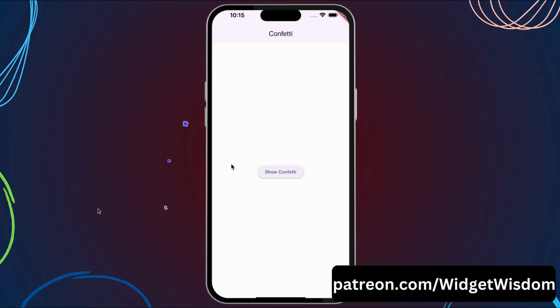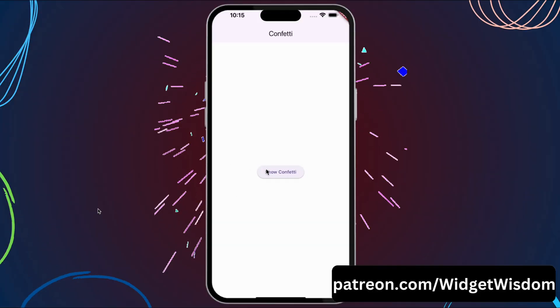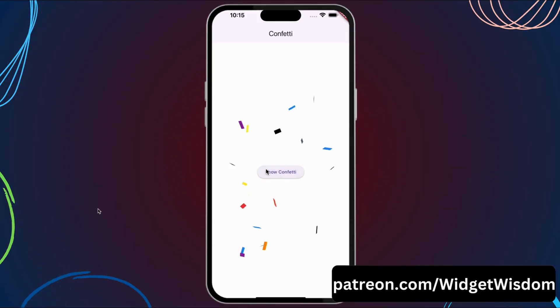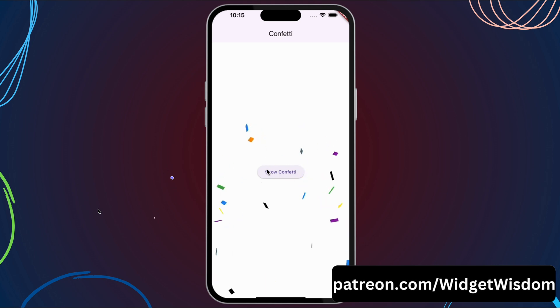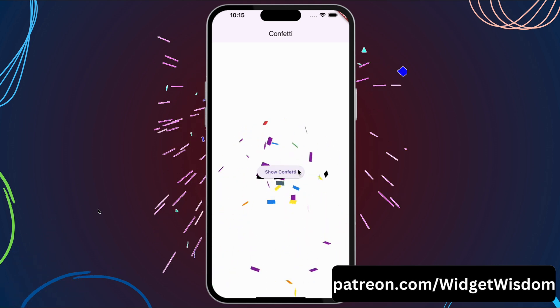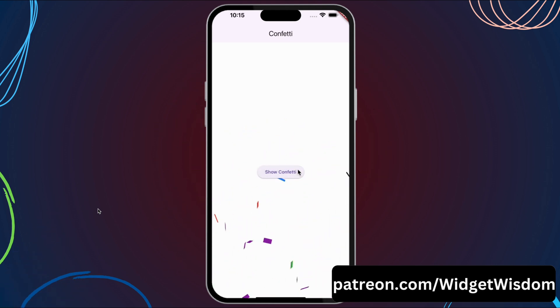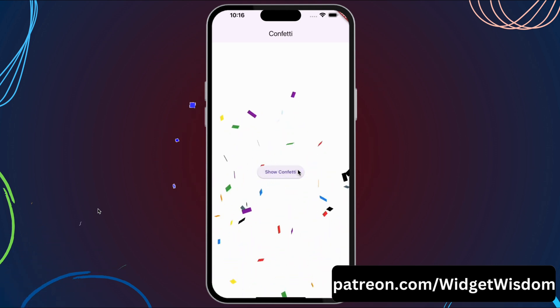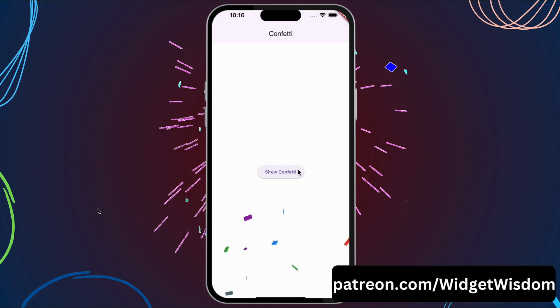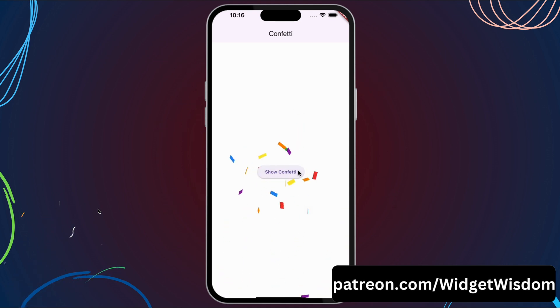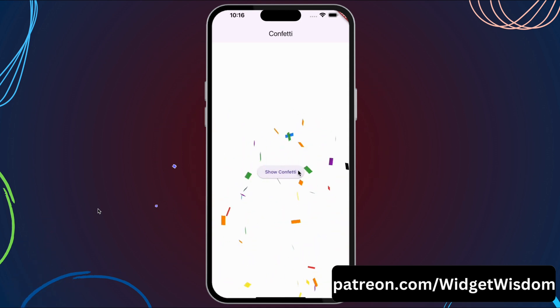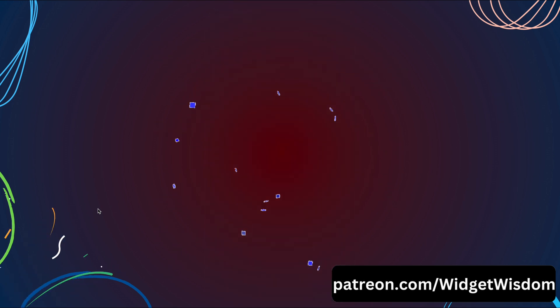Hello widget watchers, hope you are doing well. In this video we will learn about how some apps show this confetti animation, or let's say this celebration animation, when you complete some task or some event happens in the app.